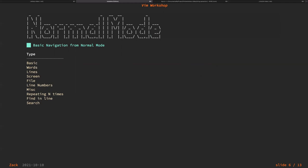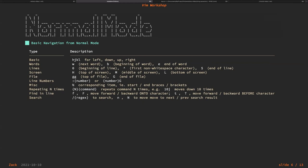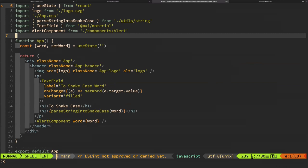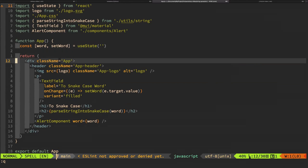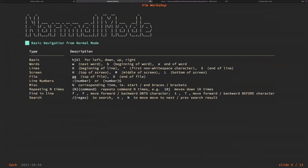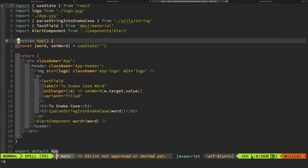For basic navigation inside normal mode, you can use H, J, K, L for left, down, up, right — the arrow keys also work. Let me demo this. If you follow along, I have a repo with a basic React application. J goes down, K goes up, L goes right, H goes left. You can also move by words — if you want to get to a specific character it would be slow to use H J K L for every step.